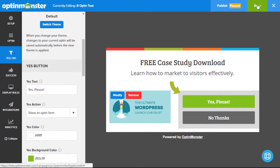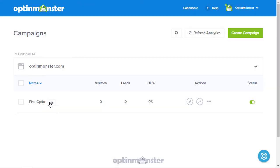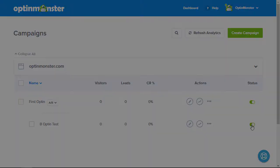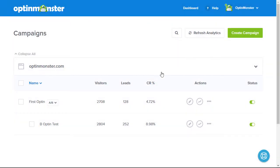You'll now see an A-B label next to the parent opt-in. The split test is disabled by default, and you can enable it by using the toggle button here. When enabled, OptinMonster will randomly serve each opt-in to see which variation works best.